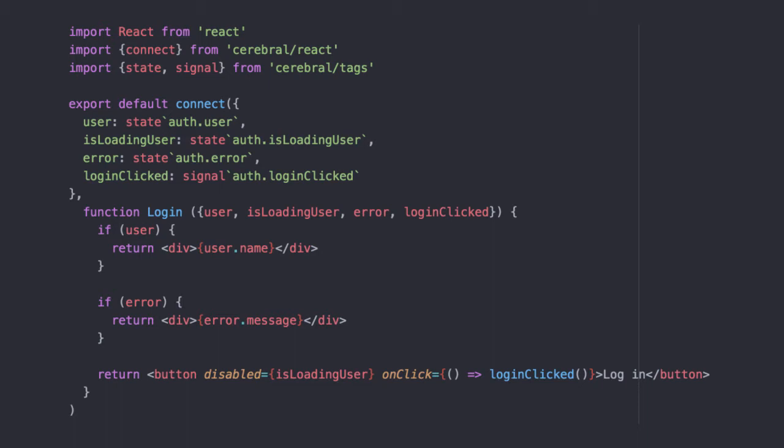Two, the state used here can be used by any other component anywhere in the UI structure. Even the signal can be triggered by any other component for whatever reason. Three, the component will only render if any of these state dependencies actually change.